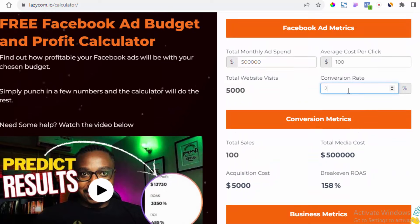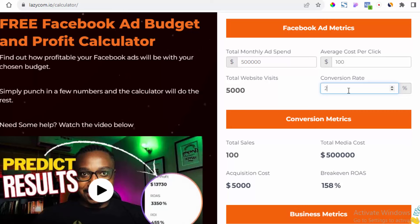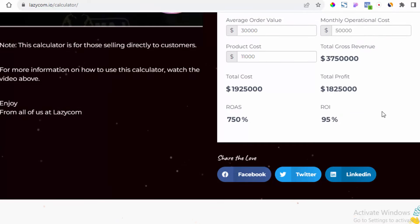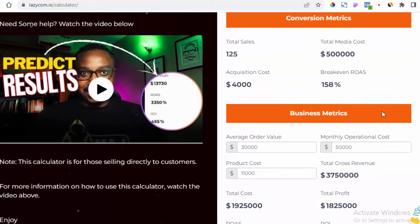Now let's see what happens if we increase our conversion rate. There's a lot you can do to improve the conversion rates of your landing pages and your store — I cover all of this inside the masterclass, there's a full section on it. If we increase conversion rate by just 0.5 percent, profit jumps from 1.3 million to 1.8 million naira.